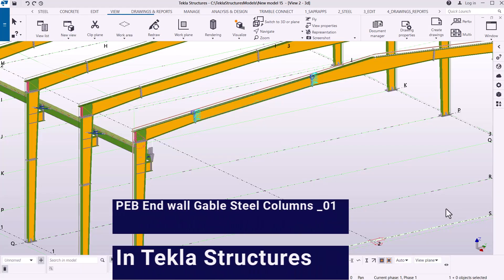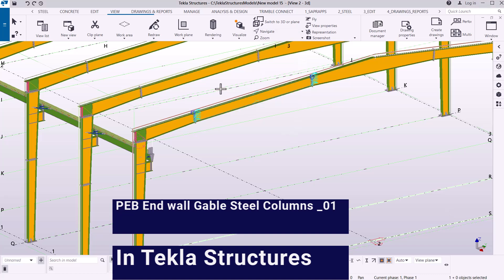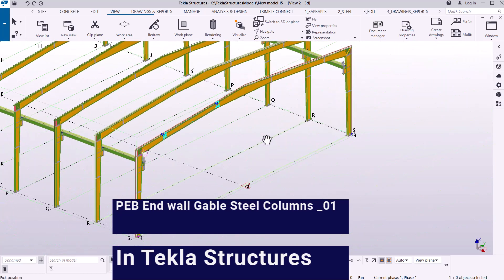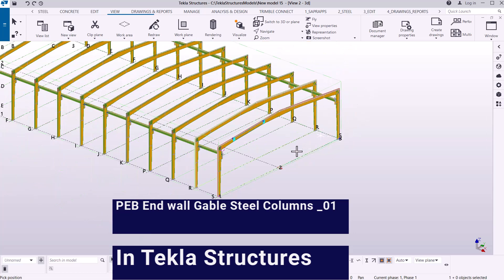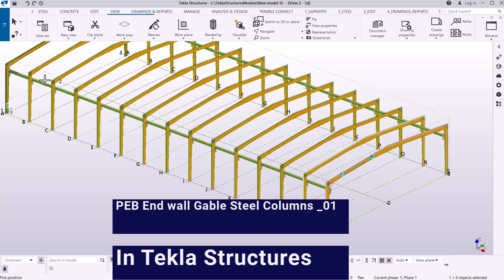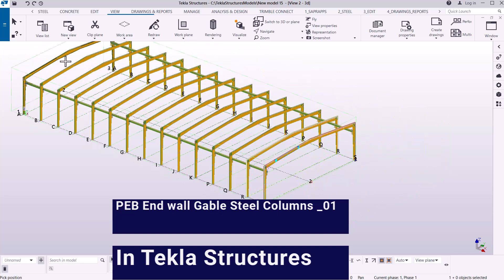Welcome back. We're moving to a different topic: Endwall or Gable Steel columns. If you look at the screen, you can see our model is in place, but on the Gable side it's wide open — there's no column in between. We want to create the columns in place, and as you can see on the other side, we also need to place the Gable columns.